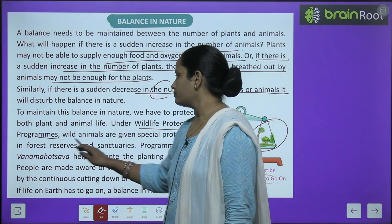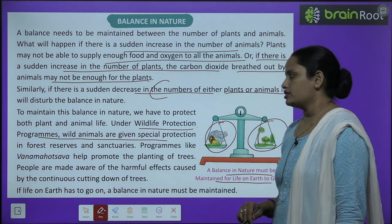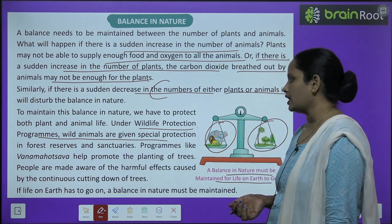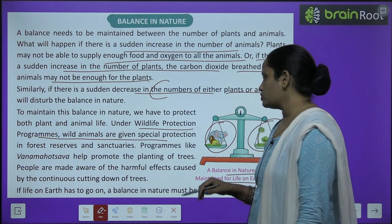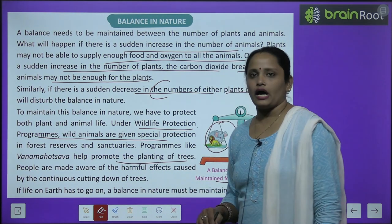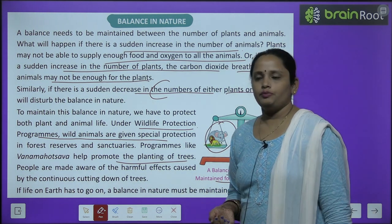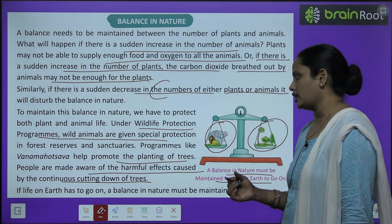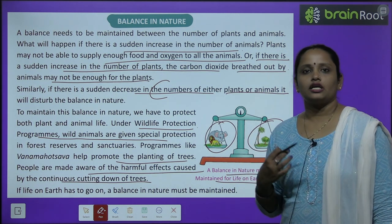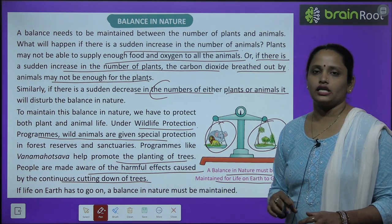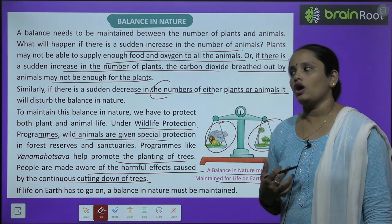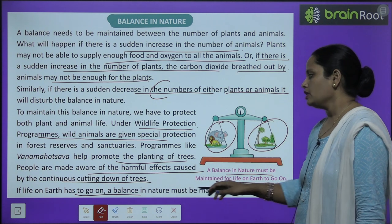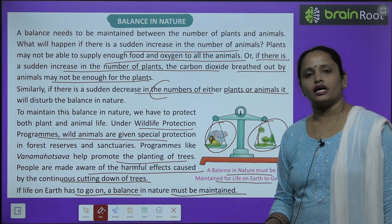Under the wildlife protection program, wild animals are given special protection in forests, reserves, and sanctuaries. Programs like Van Mahotsav help promote the planting of trees. People are made aware of the harmful effects caused by the continuous cutting down of trees. If life on earth is to go on, the balance of nature must be maintained.